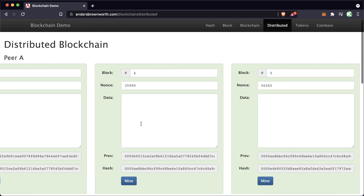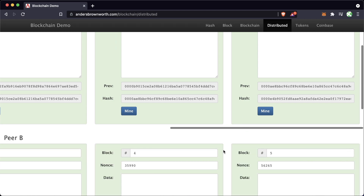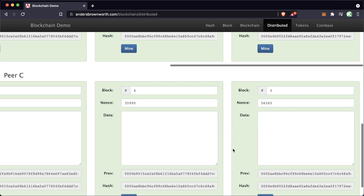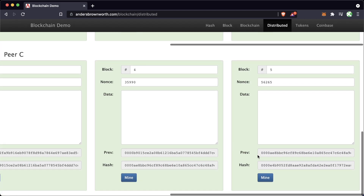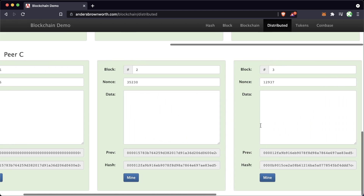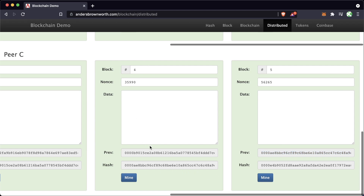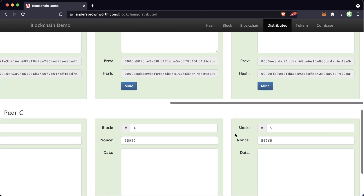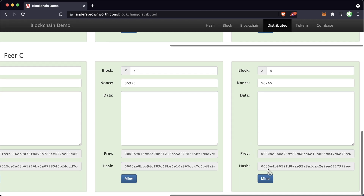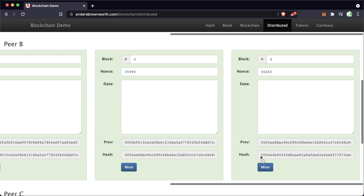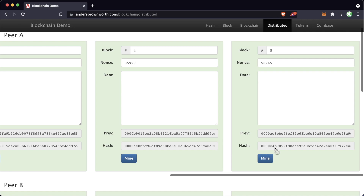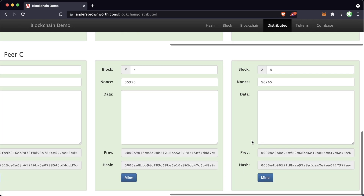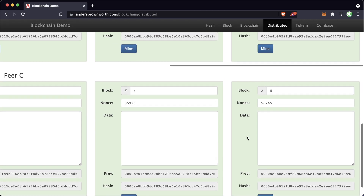We can tell which blockchain is correct by looking at the end hash, because the last block's hash encompasses all previous blocks — each hash includes the previous hash before it. Looking at Peer C's latest hash: four zeros and then e4b. Peer B's latest hash: four zeros e4b. Peer A's: four zeros e4b. All these independent users running this blockchain software are matched up. It's very easy for their nodes to look at each other and confirm they all agree.